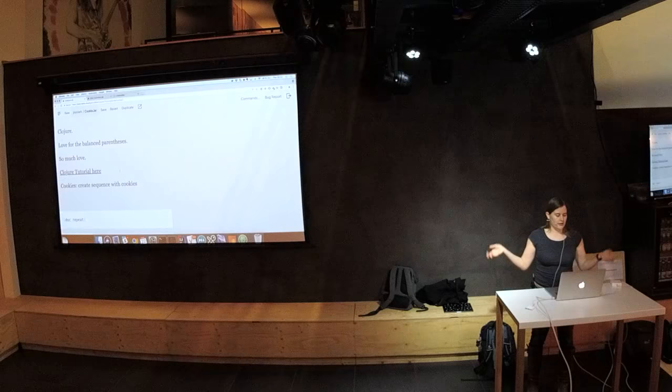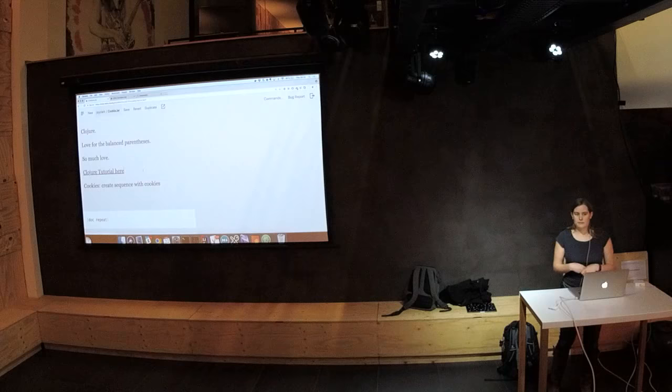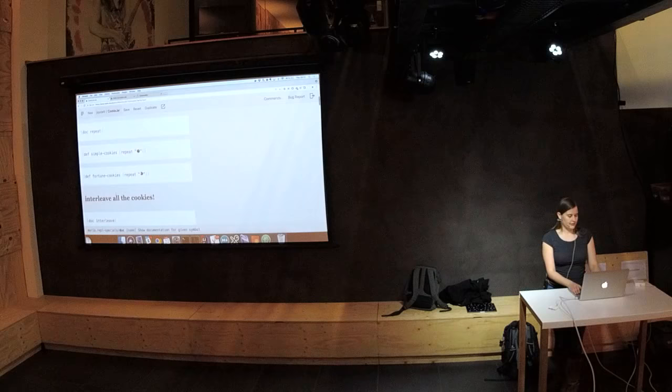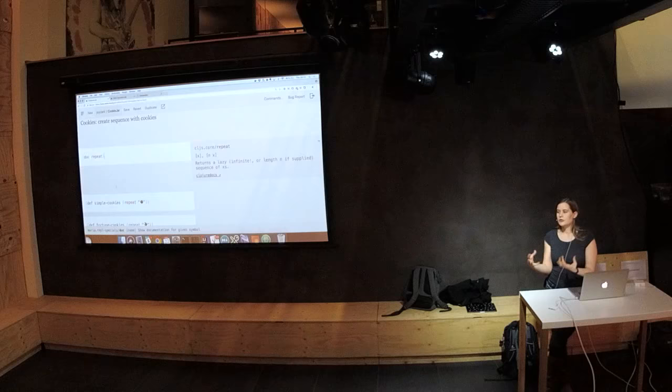Clojure is a Lisp, which is a hosted language — it runs on another language. There are three supported platforms: JavaScript, Java, and CLR. And it's a very pretty language. You've got lots of matching parentheses. So you can look and see what something is. There are a lot of functions.